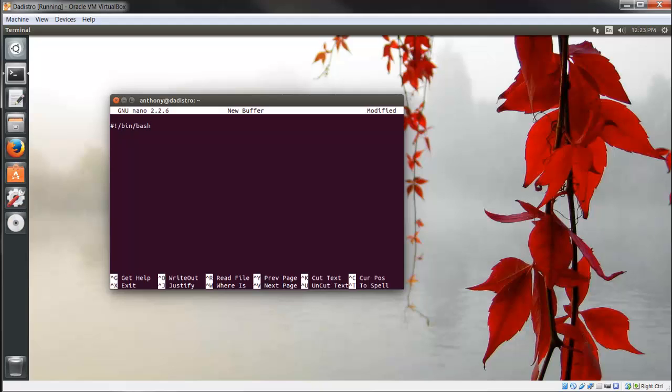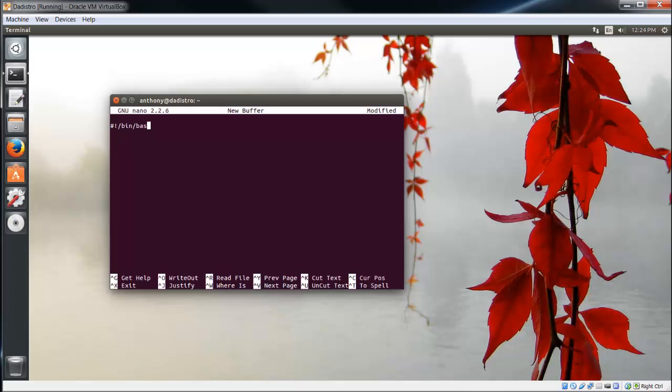Why did I do that? That's telling the system which shell to use. I could have easily put bin/perl or bin/python, but we want to use bash because that's what we're programming in.